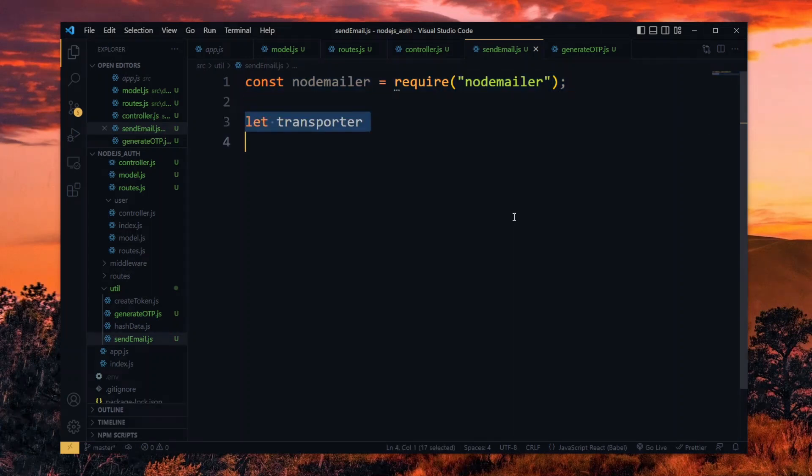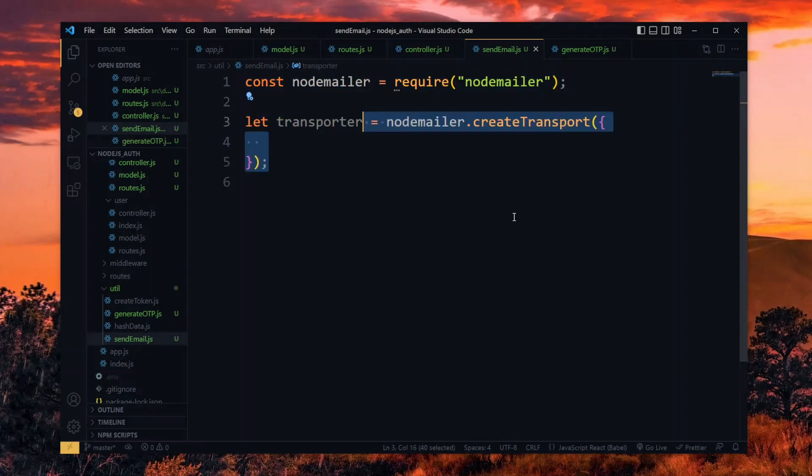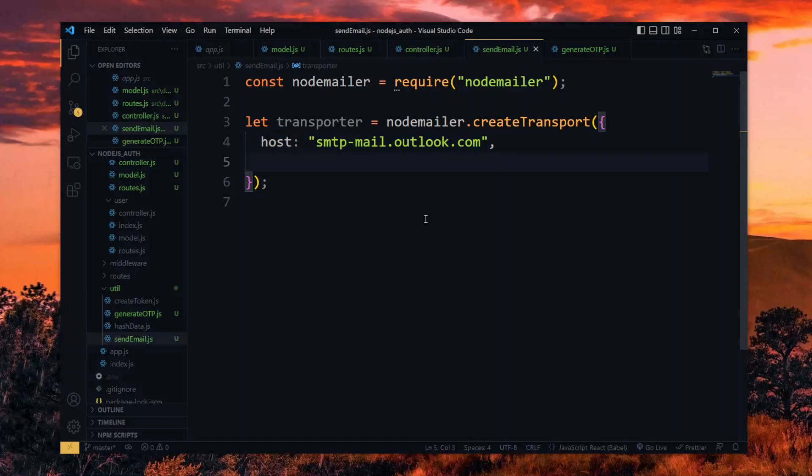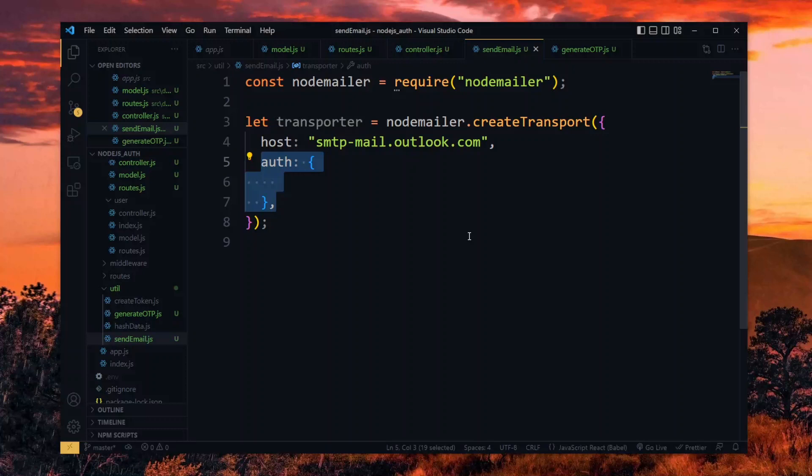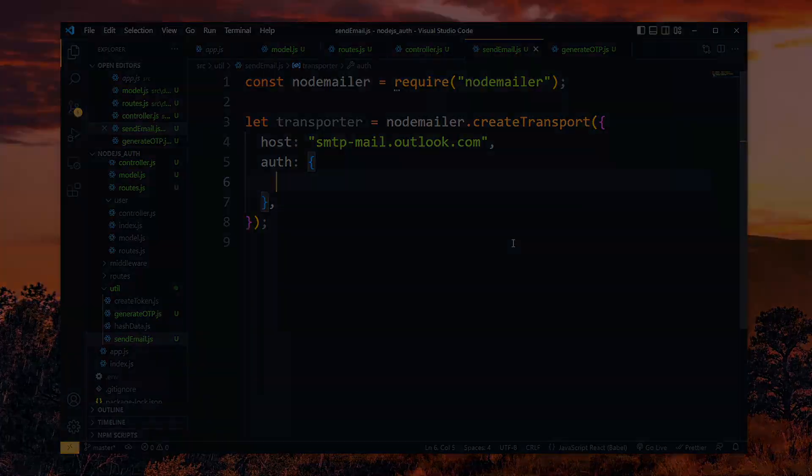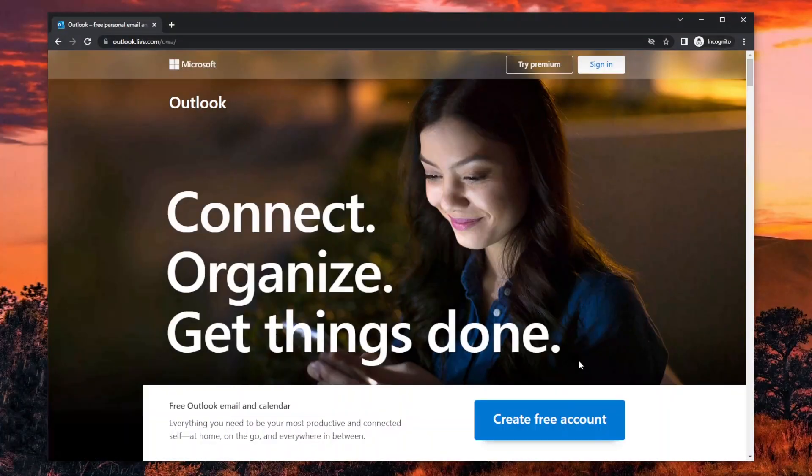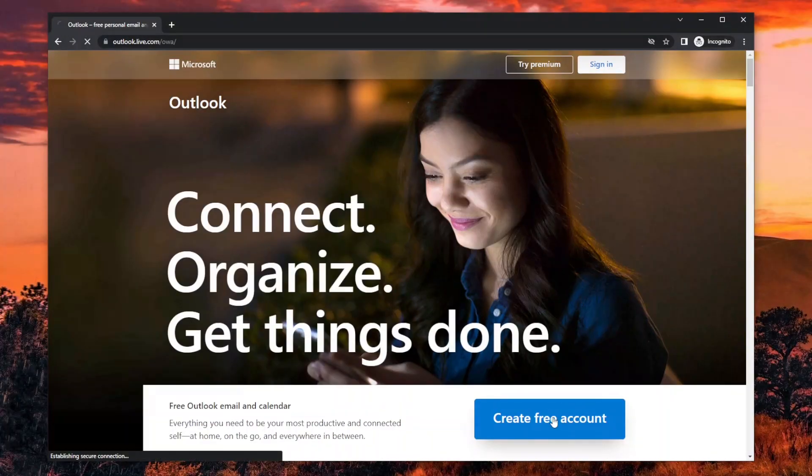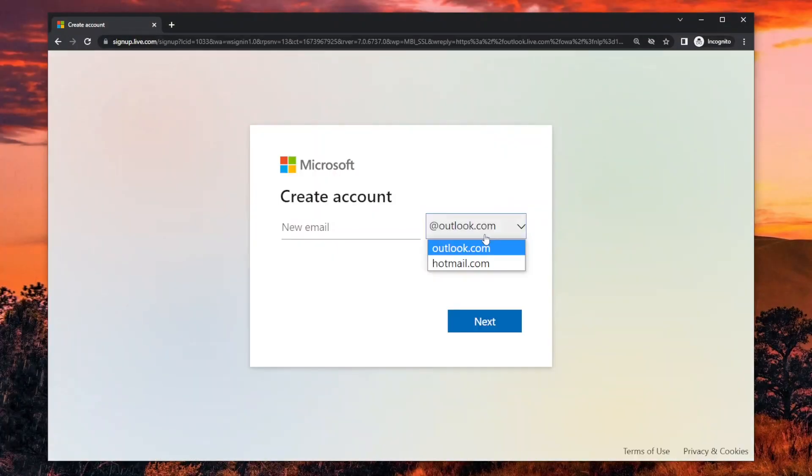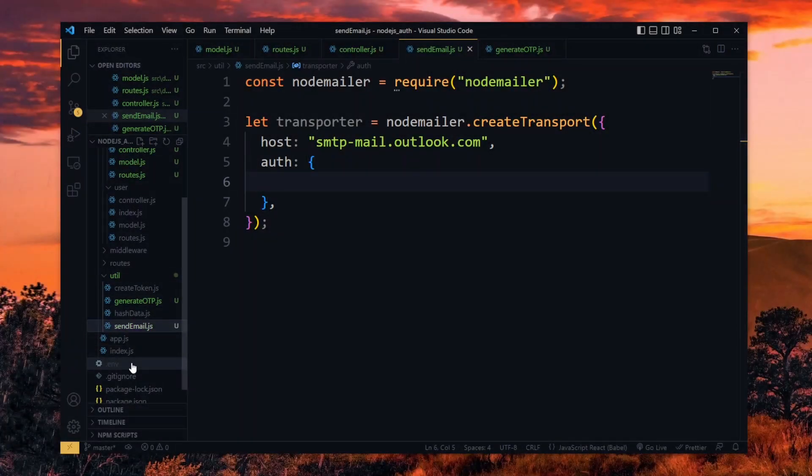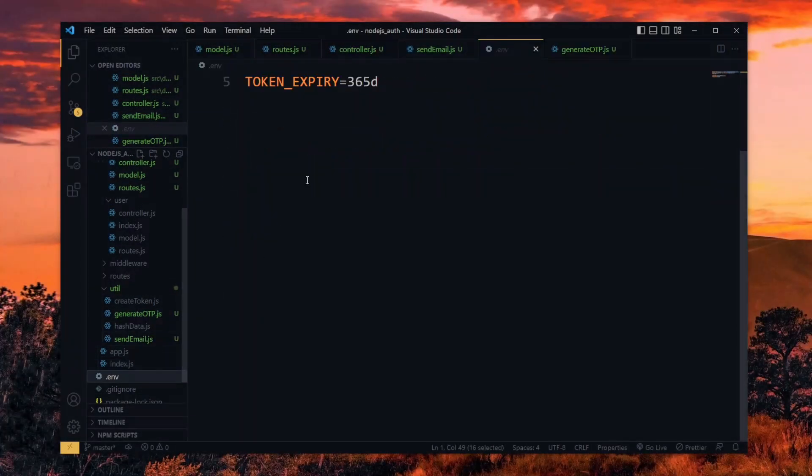Now we create a NodeMailer transporter for the emails. This will take a host value and we pass the SMTP mail from Outlook. Outlook because it's more reliable than Gmail when you want to use it in production. Also, it will take an auth property which requires an email and password. For this, I highly recommend using a Hotmail account. You can easily create one by visiting the Outlook website and choosing to create a Hotmail account. For the values, we want to define them in the .env file.